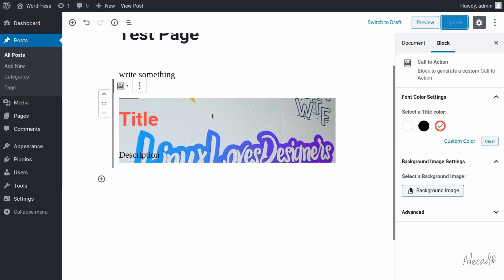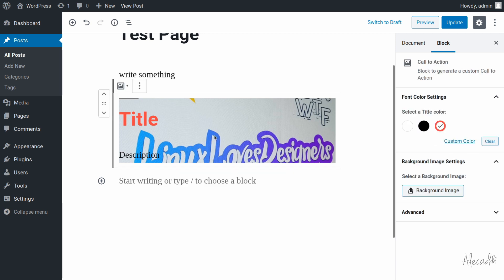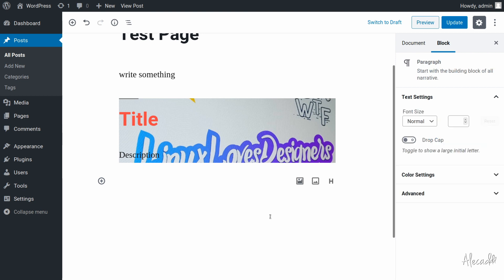Another thing I want to improve is how we handle this image inside the block. Yes, the image is uploaded, but the text is not really readable. You could change the text to white if your background is dark, or black if it's lighter, but that's not a great experience — the user shouldn't have to fiddle with text colors to make things readable. We should offer an overlay option on top of the background image, below the text, where the user can control the overlay color and opacity with a built-in slider.